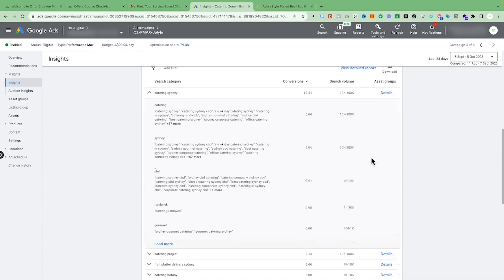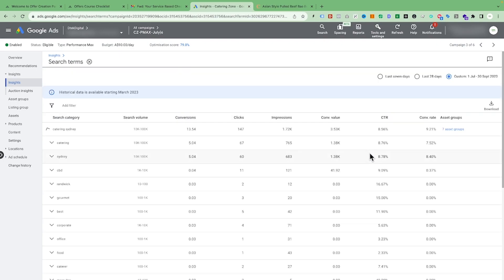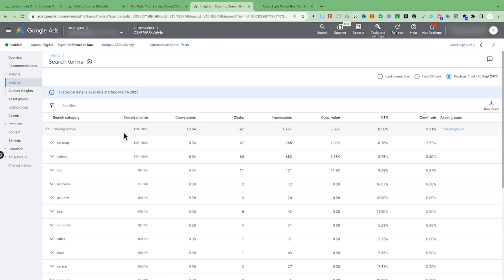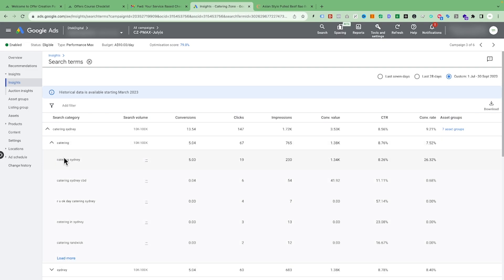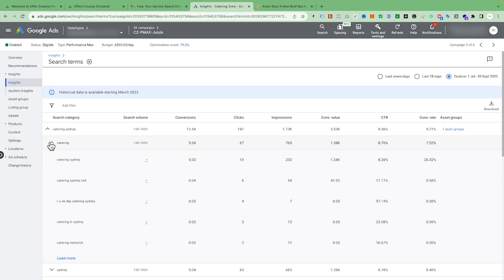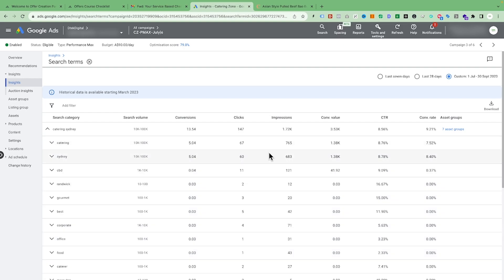Once you go into the detail view, you can see how many conversions are coming, what sort of clicks, what sort of impressions, conversion value, click-through rate — everything is here, broken down further. If you see any term which is related to your business, you can copy it and put it in your keywords section of the Performance Max campaign. This data was not available before, but as Performance Max is getting better they are providing us more information.